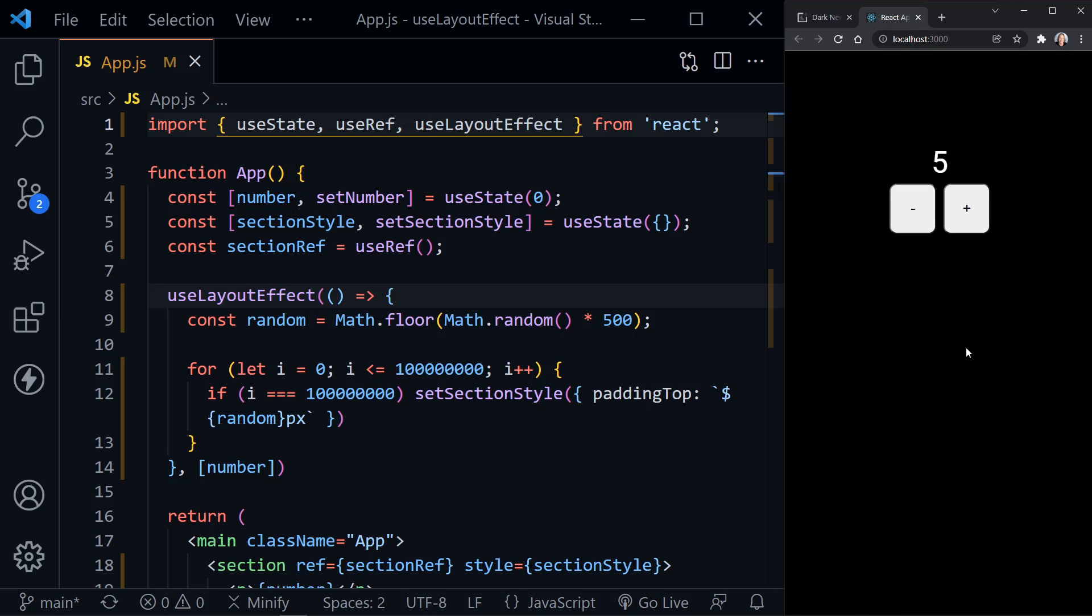So UseLayoutEffect is synchronous. And what is happening is it's modifying the DOM, and then it's delaying you've seen the paint to the browser until it actually runs the code inside. So we're getting that updated number, and then it paints it to the browser.